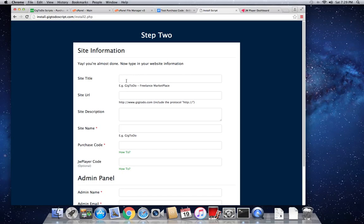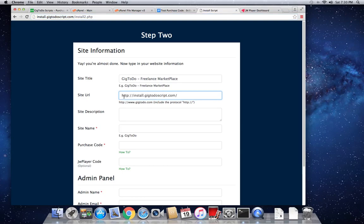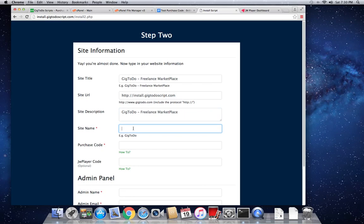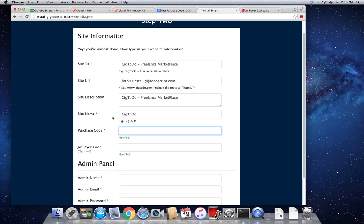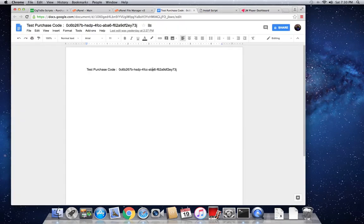So here we put in whatever title we want. Here the site URL, I'm just going to grab this one right here. Alright guys, don't forget the protocol, the HTTP. And also this extra slash here, just take it off. Yeah, just take the extra one out. So for site description, I'm just going to copy that here. For site name, you can name this geek2do. And for purchase code, so now you get this from CodeCanyon. In my documentation, I give you steps on how to get your purchase code. I'm just going to use a test purchase code now.